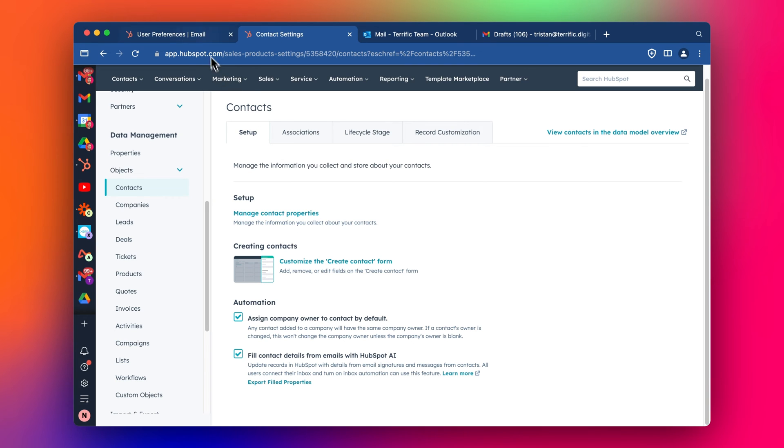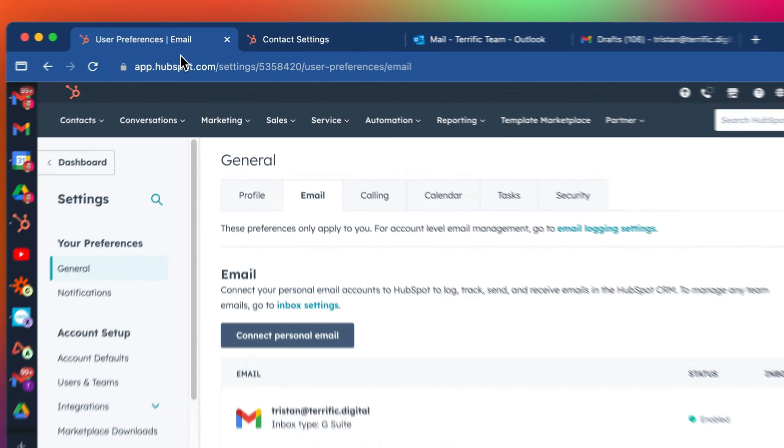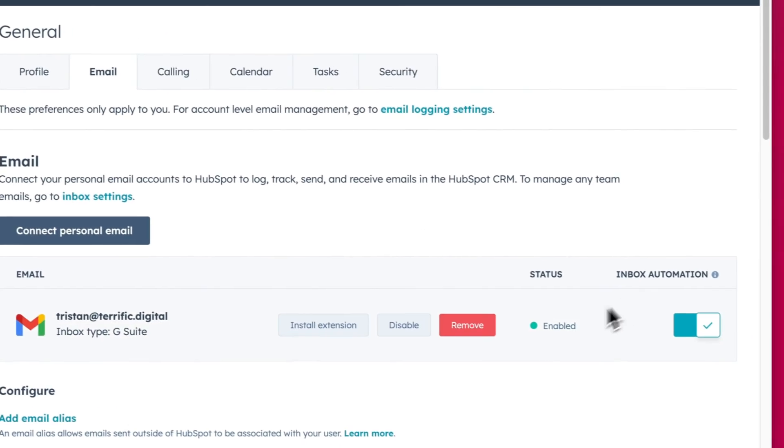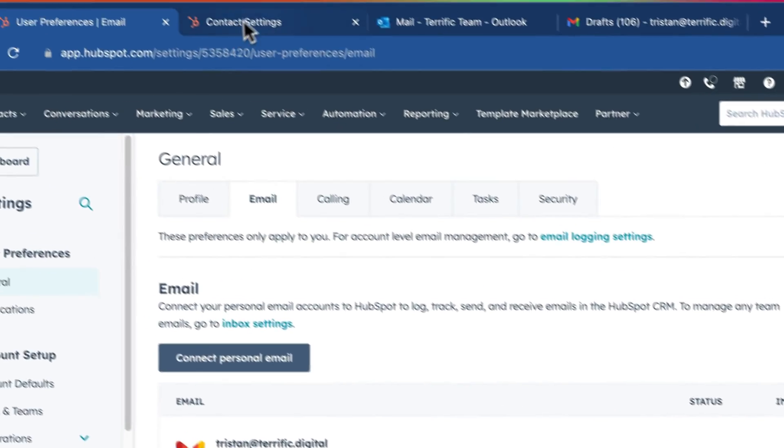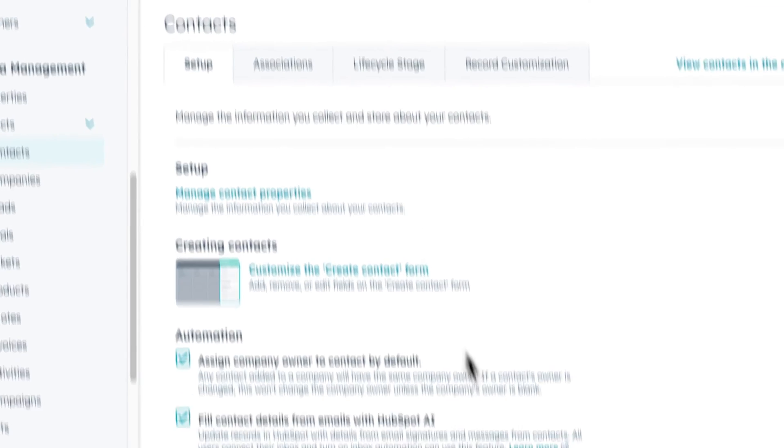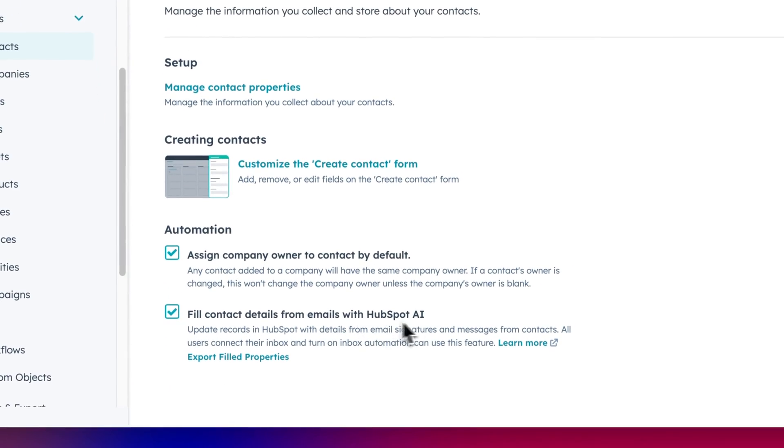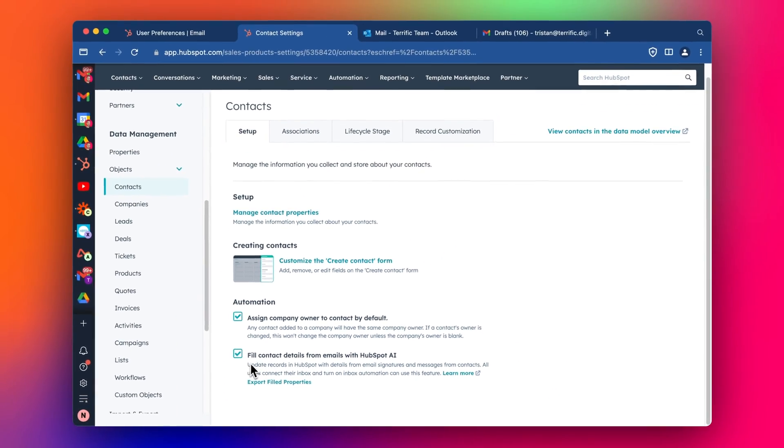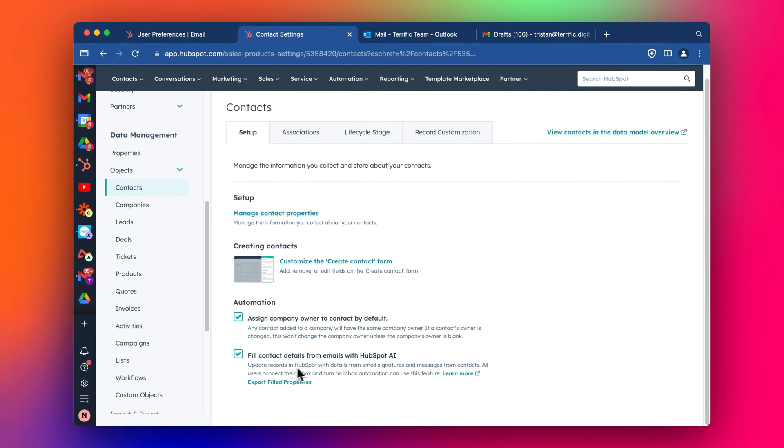This one is relating just to the inbox automation. You can see it's pulling in details here. If this is ticked, it'll update records in HubSpot with details from the email signature. So you need to make sure this is ticked. It should be automatically switched on, but you can always double check that under objects.